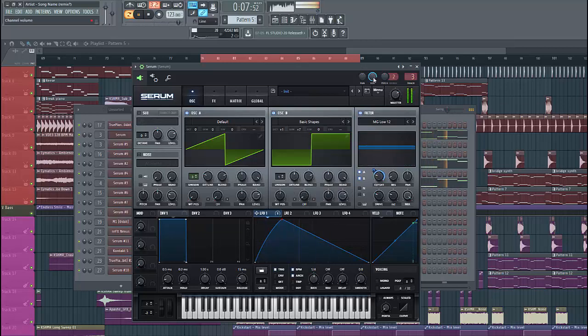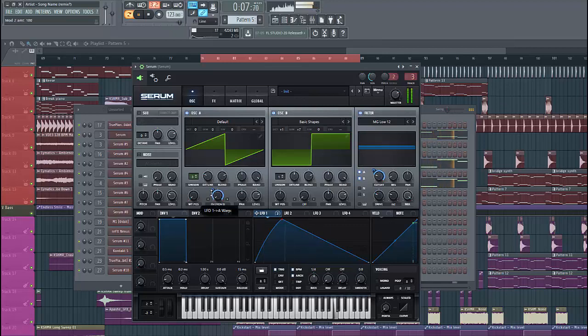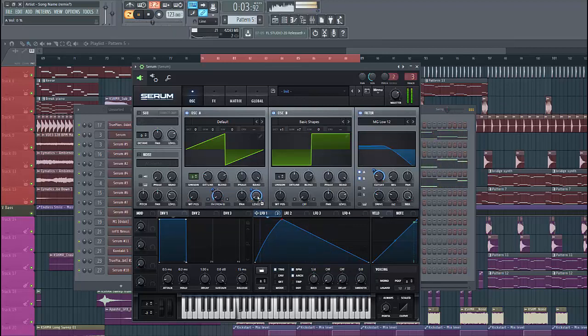Then we are going to modulate oscillator A. Select output from B, and then we add level one to it. Just like this. Save it for the level.